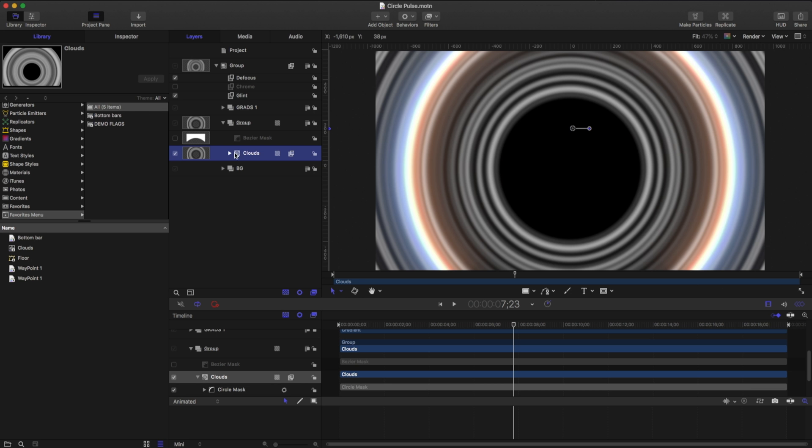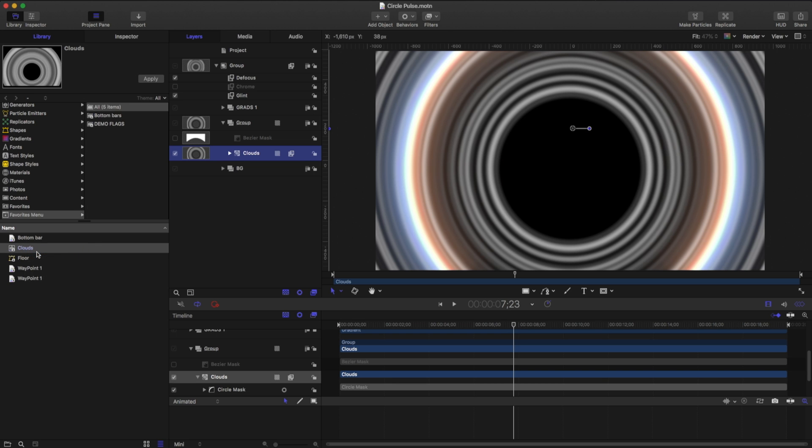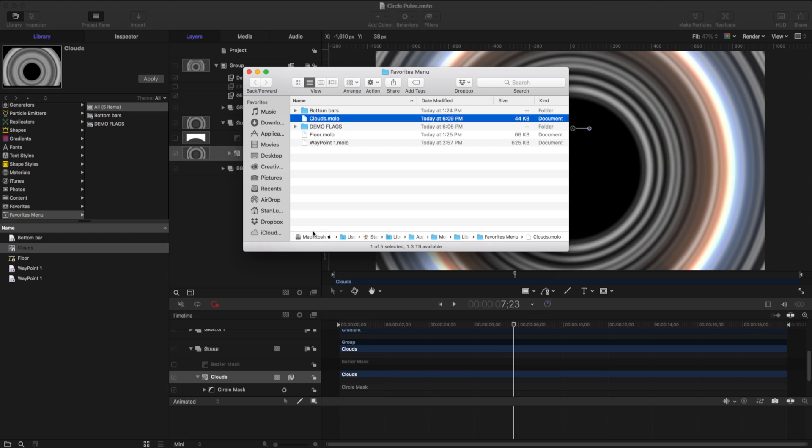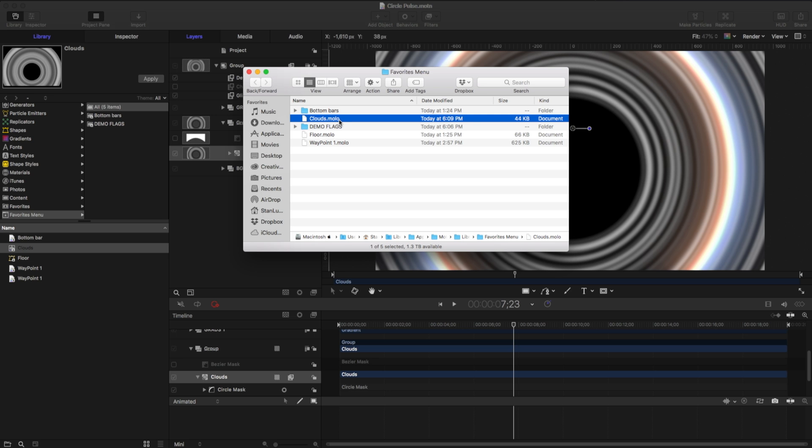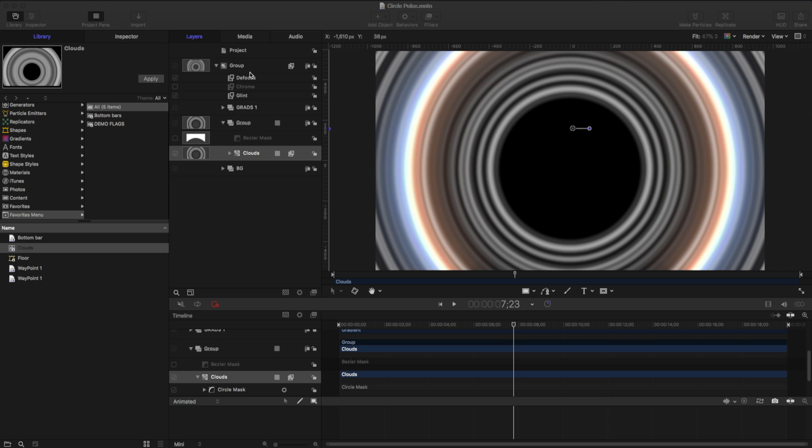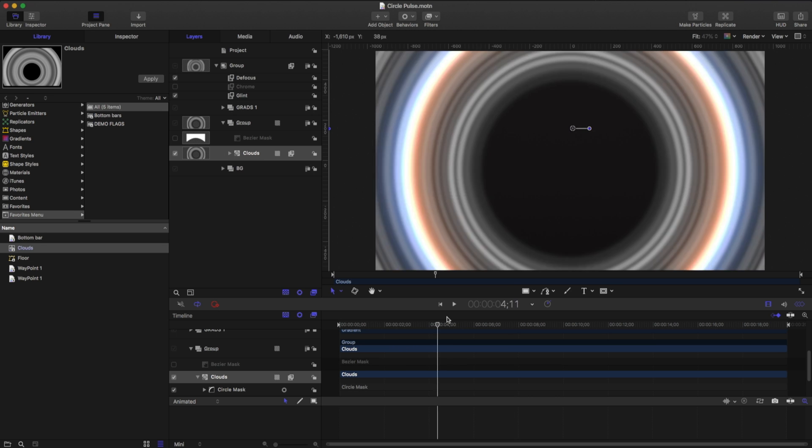One caveat about these is you can't access any of these favorites on a different machine. If I right click this and I reveal this in the finder, I can see that this is actually on my Macintosh HD application support motion library favorites, and it will make it a MOLO, a motion library object. So be aware of that when you're working with different computers.